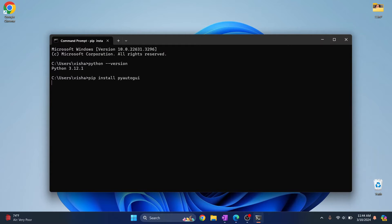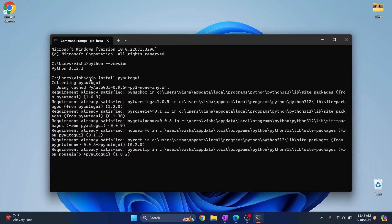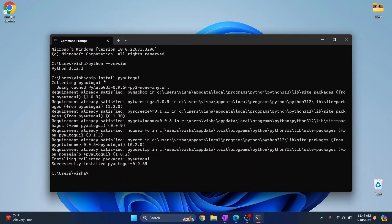pip install pyautogui. Hit enter and PyAutoGUI will be installed. If you get an error that says pip cannot be found or pip is not installed, check the link in the description. I'll show you how you can do that.